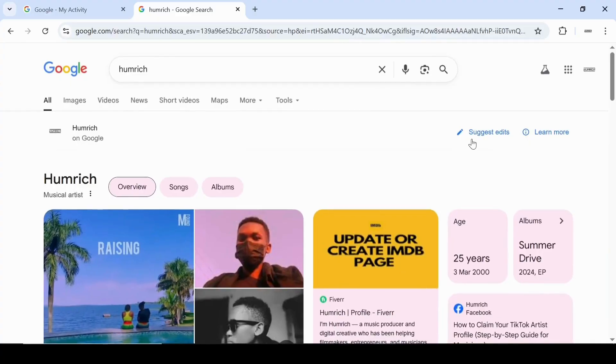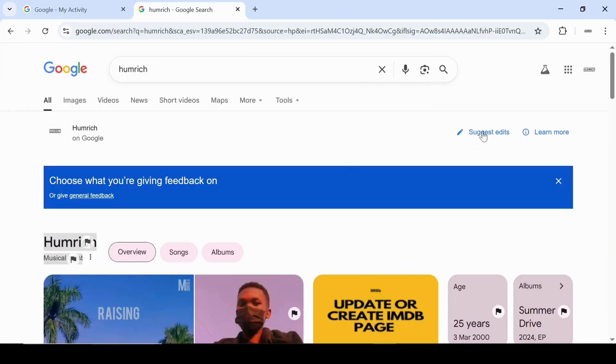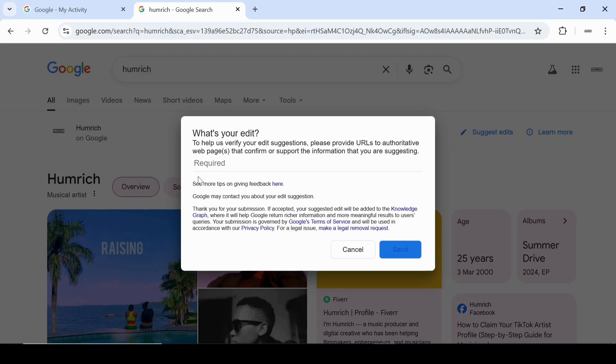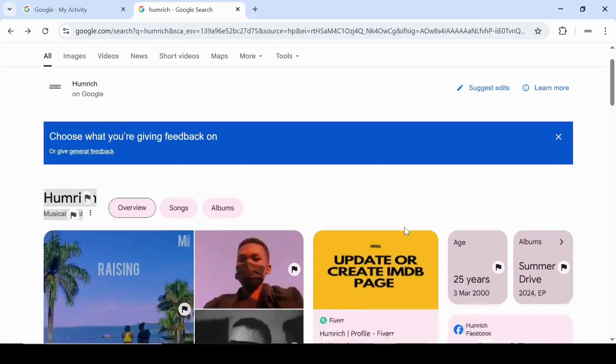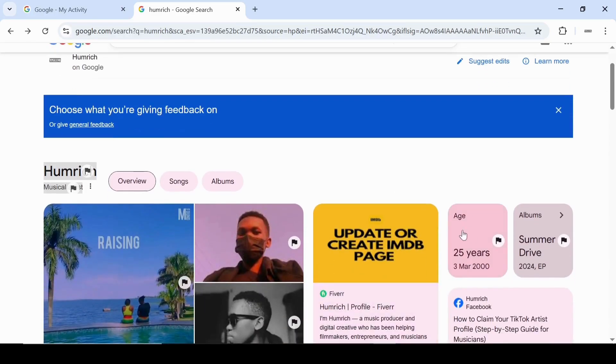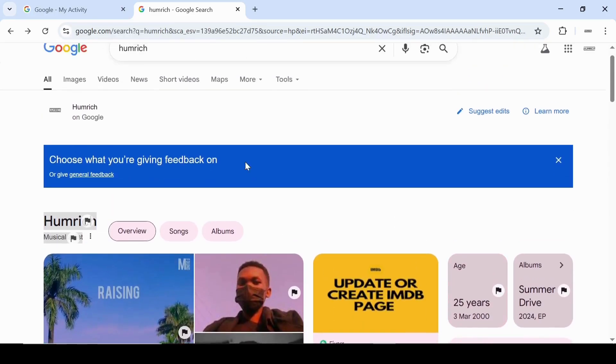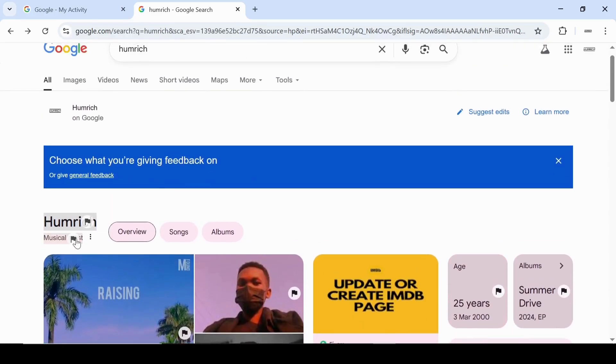With the suggest edits option enabled, you can now send edits directly to Google and keep your knowledge panel up to date. This means you'll always be able to correct mistakes, add new links or projects, and make sure your panel reflects the most accurate and professional information about you.